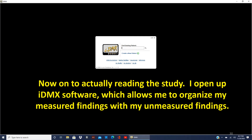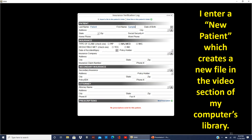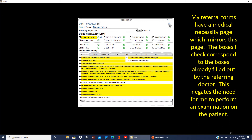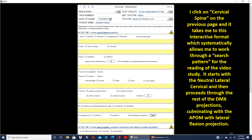Now on to actually reading the study. I use IDMX software, which is the interactive software that Dr. John Postalwaite includes with the Visualizer 2000 when you buy a machine. It has a process for evaluating the cervical spine and also has a report form for the lumbar spine, the TMJ, and the rest of the appendicular joints. I enter a new patient, which creates a new file in the video section of my computer's library. I click on cervical spine, and it takes me to an interactive format which systematically allows me to work through a search pattern for reading the video study.